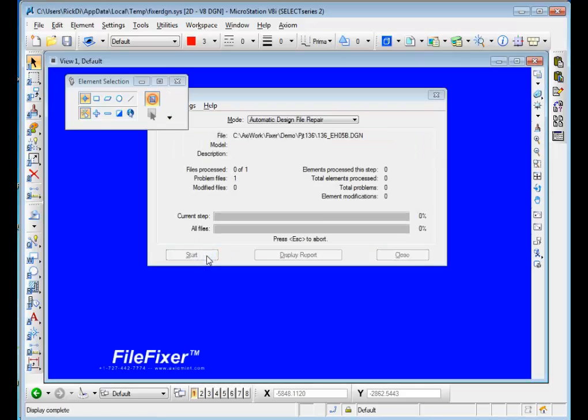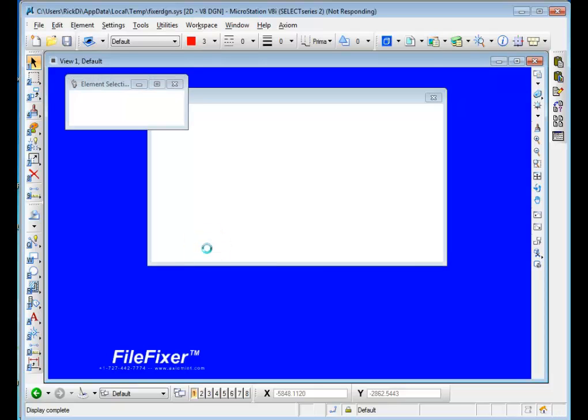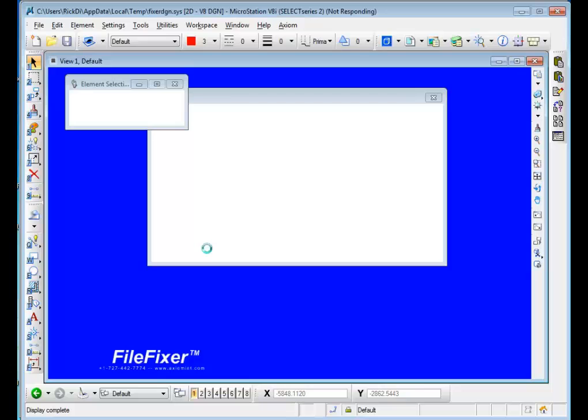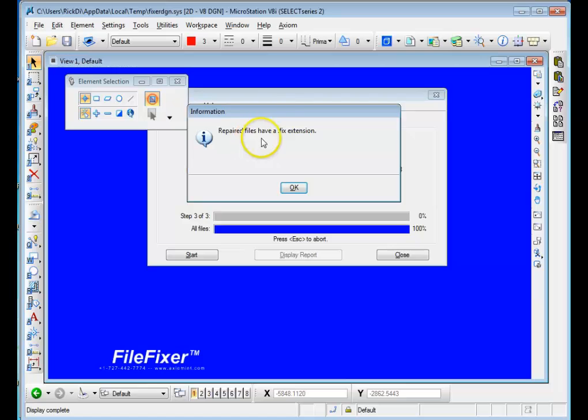FileFixer looks at every part of this file, including the structured storage, each element in it, and finds each problem that exists in the file and makes the correction. As it's going through its work, it creates a copy of the original file, and when it's repaired, it gives it a FIX extension.